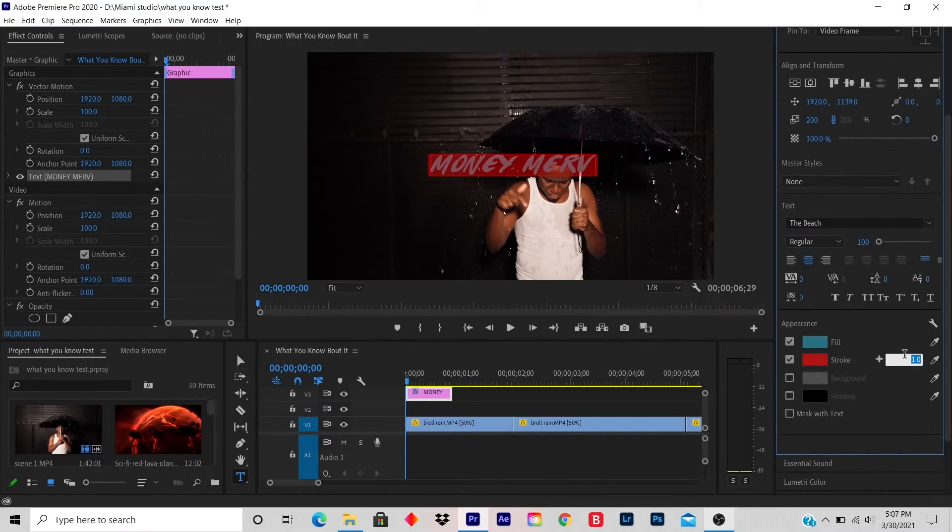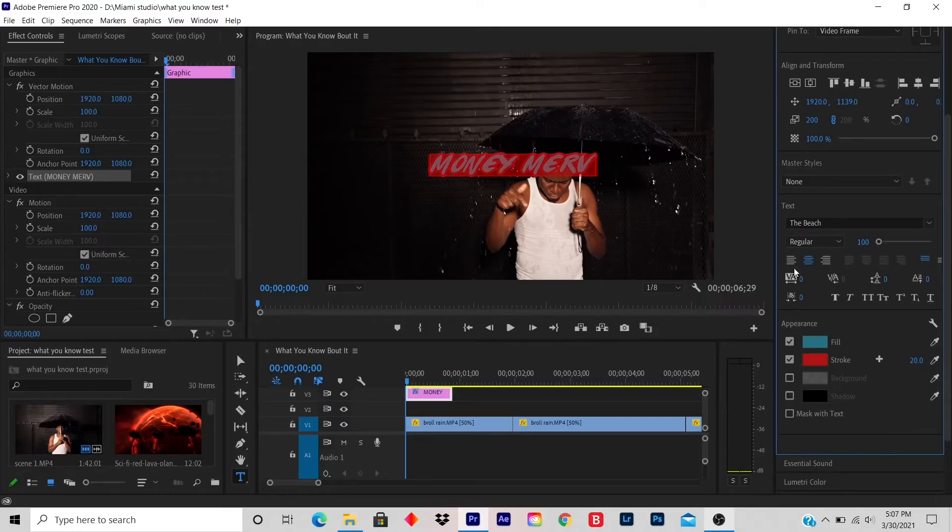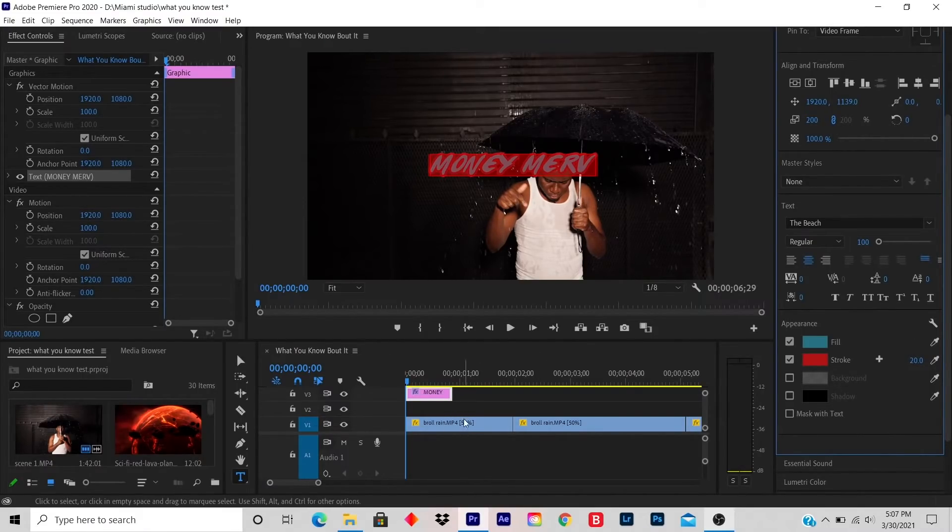And to unhighlight this, you click anywhere on the timeline.